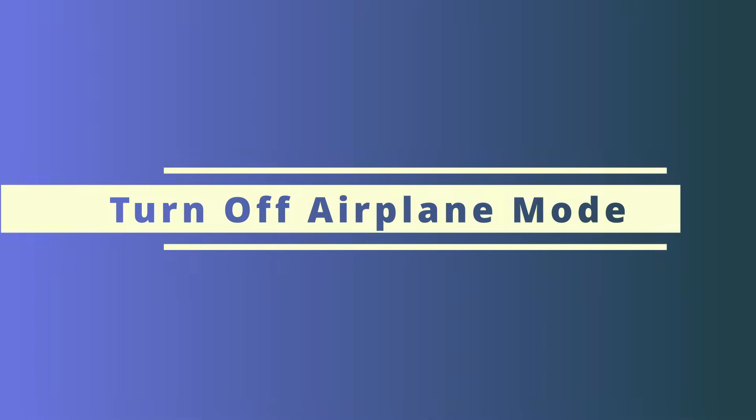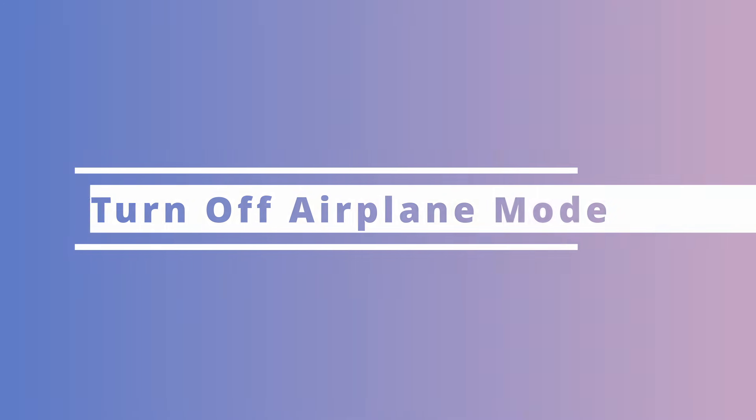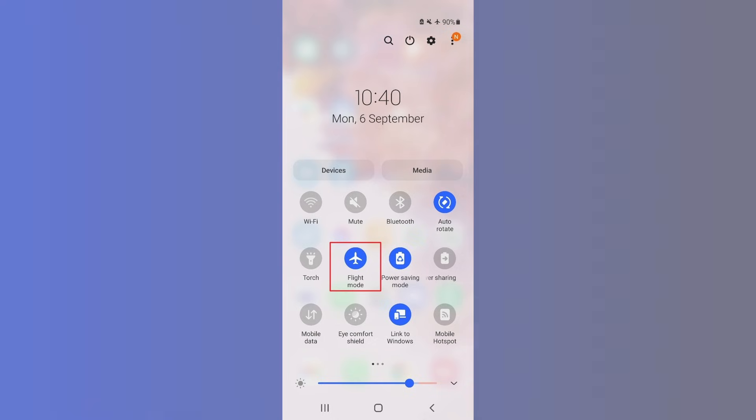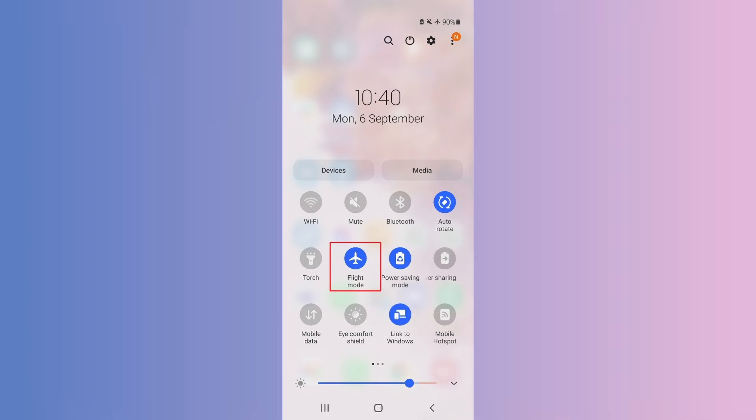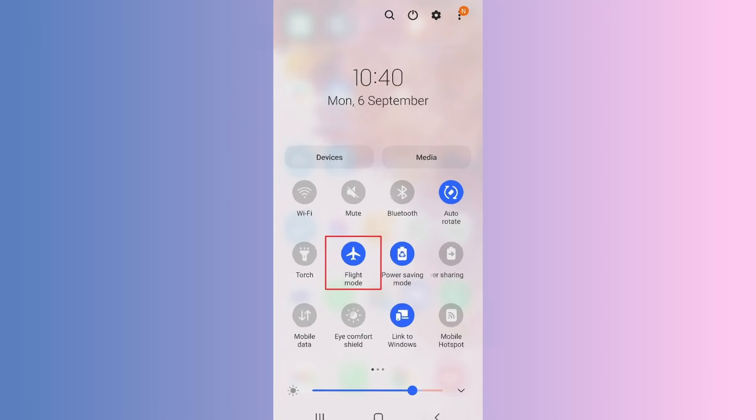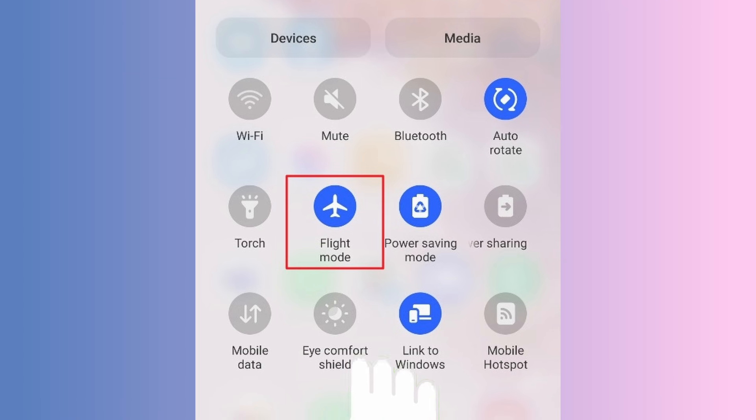For our next method, we're going to make sure that airplane mode is not enabled on our Android device. Sometimes when we encounter our iPhones getting stuck during the transfer process, it might not necessarily have to do with the iPhone, but instead the host device that's actually transferring the data — in this case, our old Android device. To turn airplane mode off on your Android, pull down from the top of your screen to access the menu, and you'll see the option for airplane or flight mode. Tap it to turn it off. This is a very common issue that not a lot of people think about.